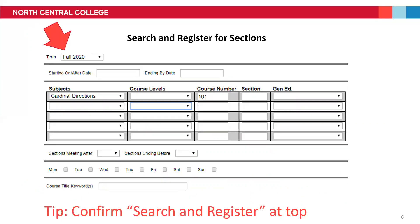First, you'll want to make sure that you select the correct semester. First-year students will be specifically looking for Fall 2020. First-year students will meet with an Academic Advisor again in the Fall to register for your Spring 2021 classes. Transfer students will be looking for classes in Fall 2020 and Spring 2021.